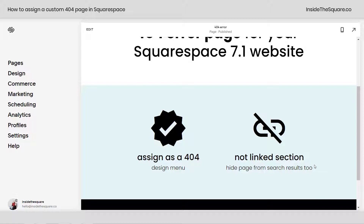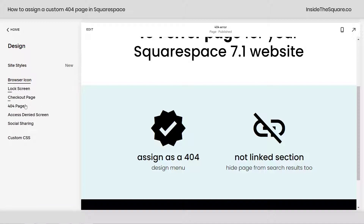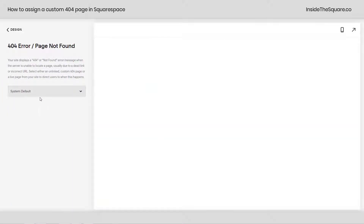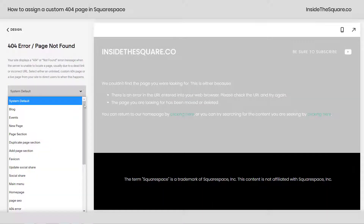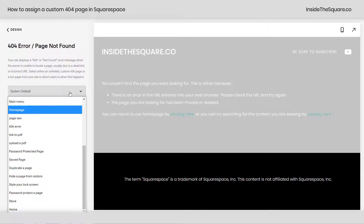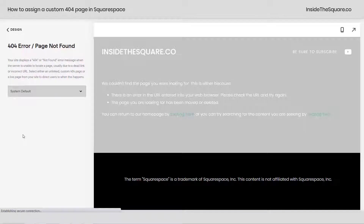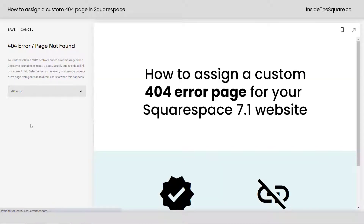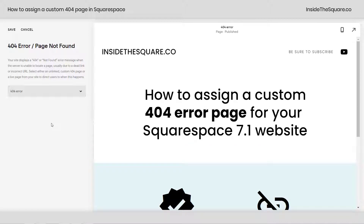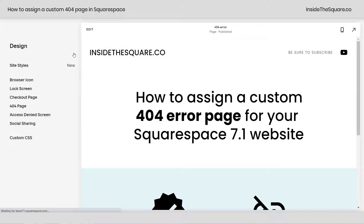To assign the page, navigate to Design and select 404 page. Here you can click this dropdown to see all of the pages available on your website and select the page that you want to display for the 404 error. That will show up when someone types in an incorrect URL or a link no longer works — this is the page they're going to see. Select Save and you'll be good to go.